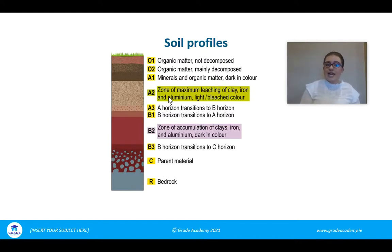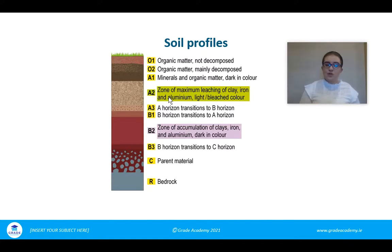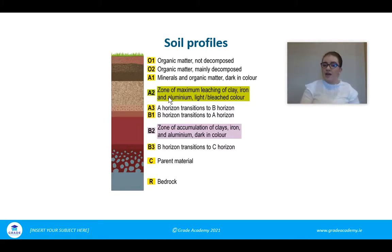The A horizon is directly underneath the O horizon. When divided into A1, A2, and A3, that's because leaching occurs. In the A1 horizon it's a dark color because a lot of organic material has moved down from the O horizon into the A horizon.